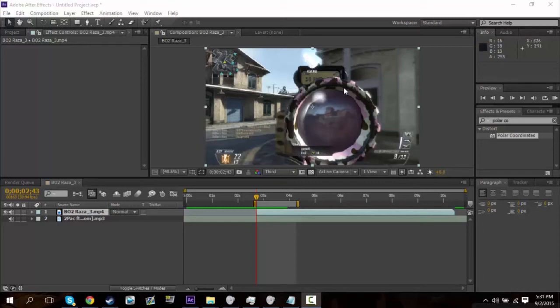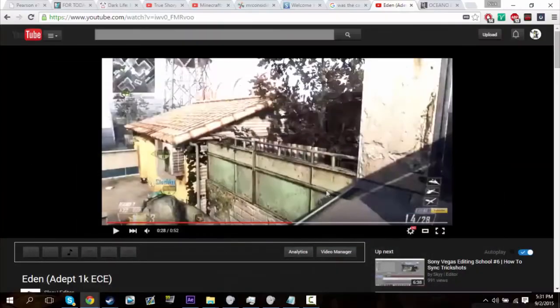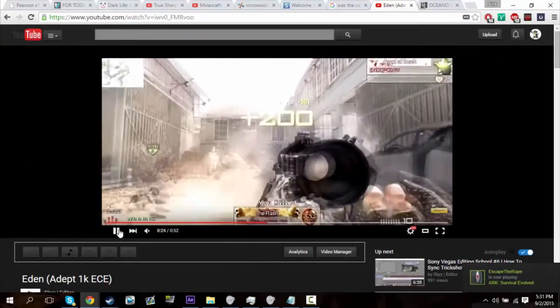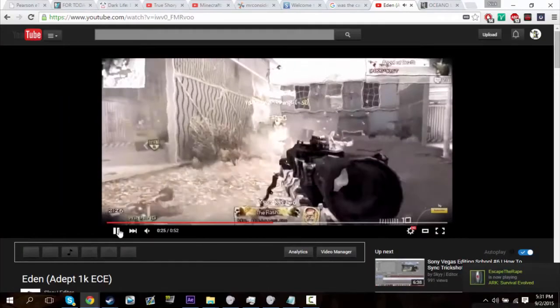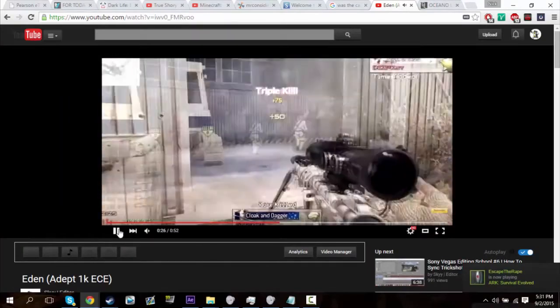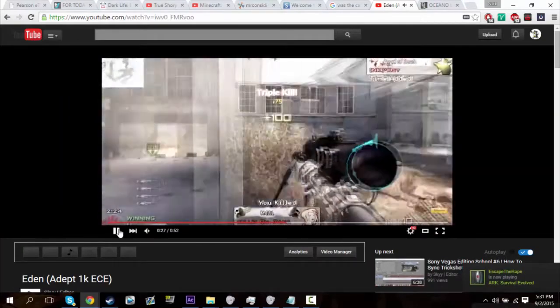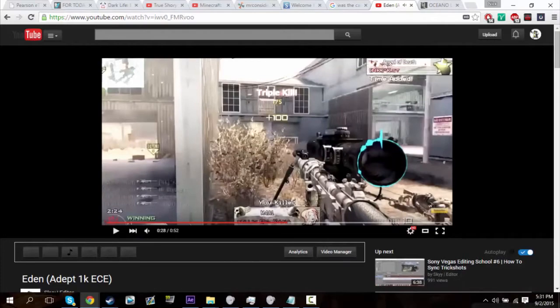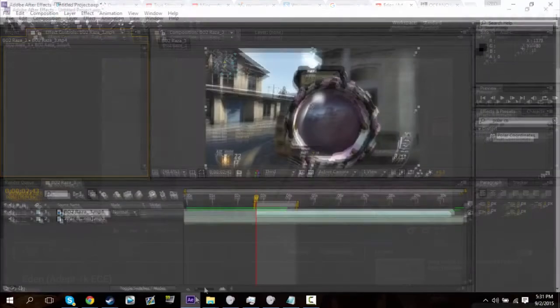Hey guys, what's going on? I'm going to be showing you another After Effects tutorial and this one is on my Eden edit, so let me go ahead and show you what the effect looks like. That effect right there is like a radial spectrum thing, so let's go ahead and get started.